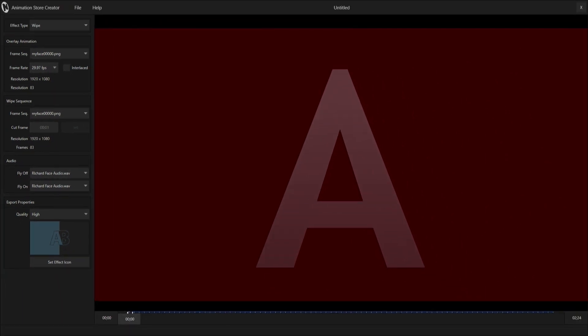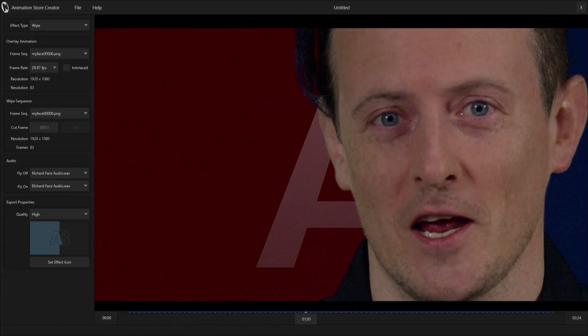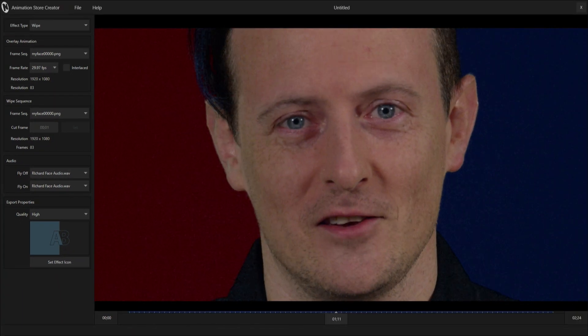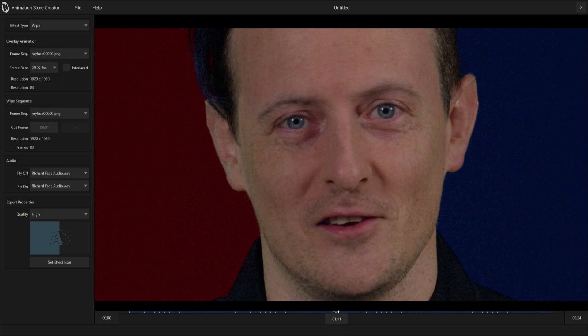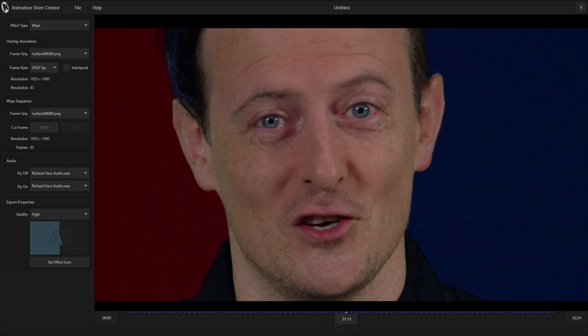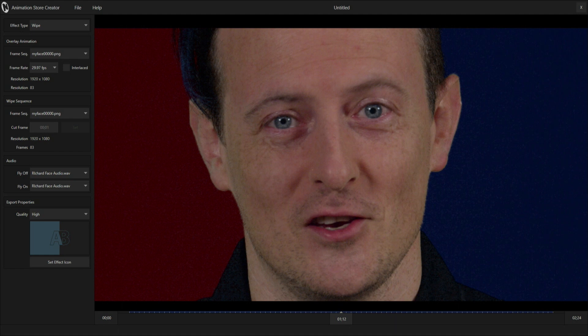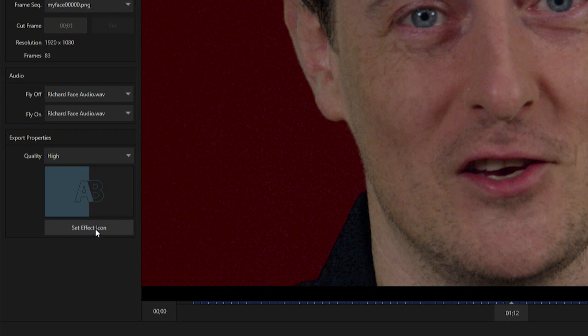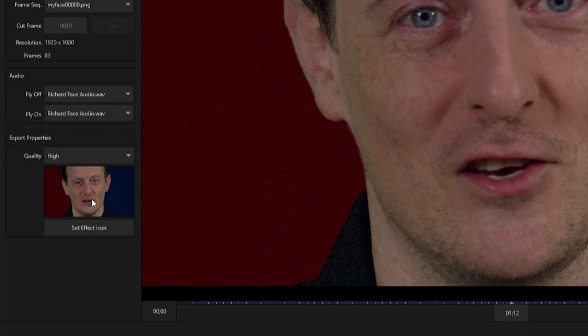If I go through, obviously we can't hear anything now, but this is tied together with the animation I have. Let's go ahead and save my beautiful mug here by clicking on the set effect icon at the very bottom. Now I have an image of what this transition is going to be like, so when I export it to my TriCaster I can pull it up pretty quick.